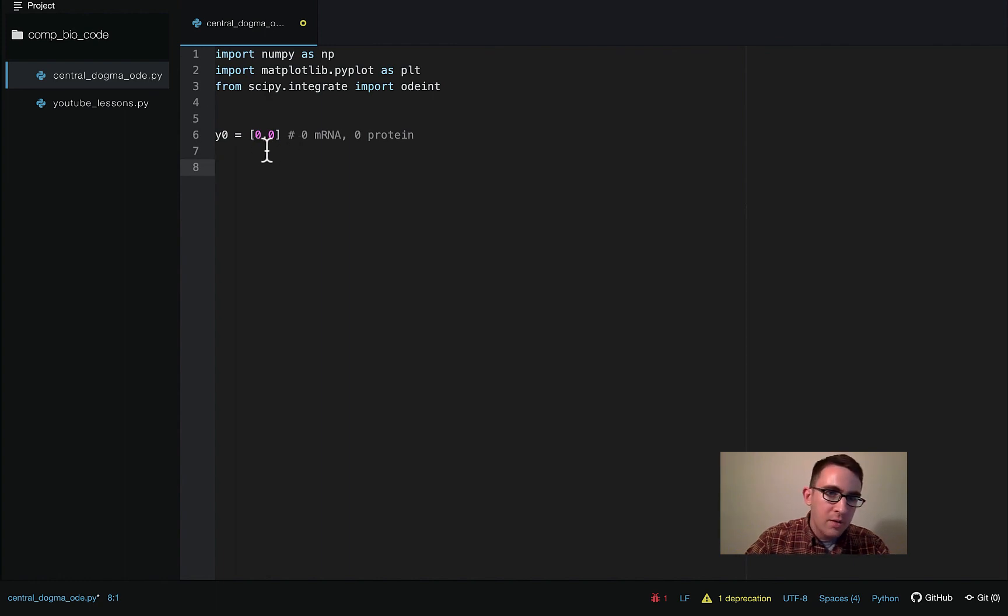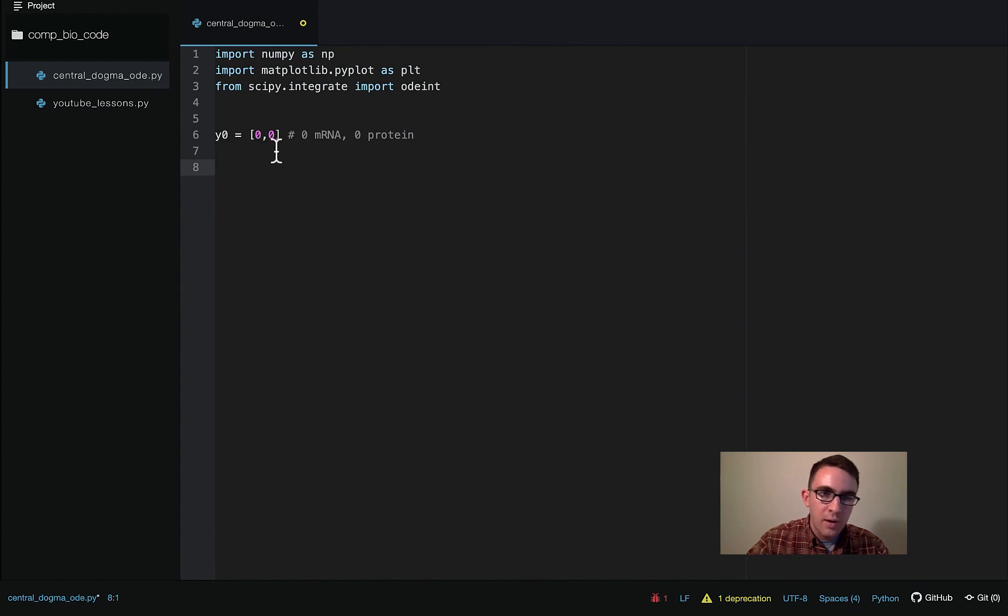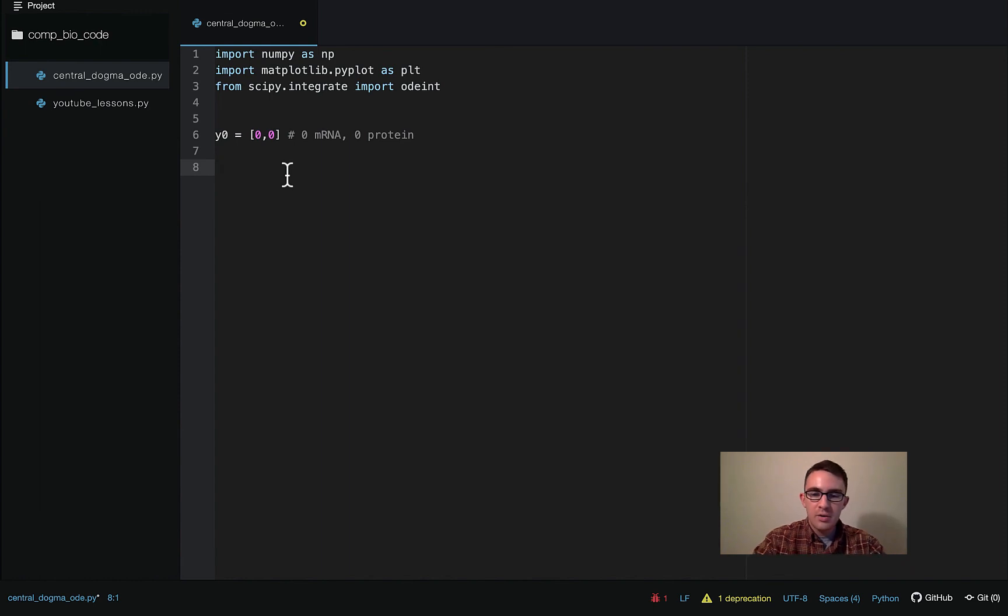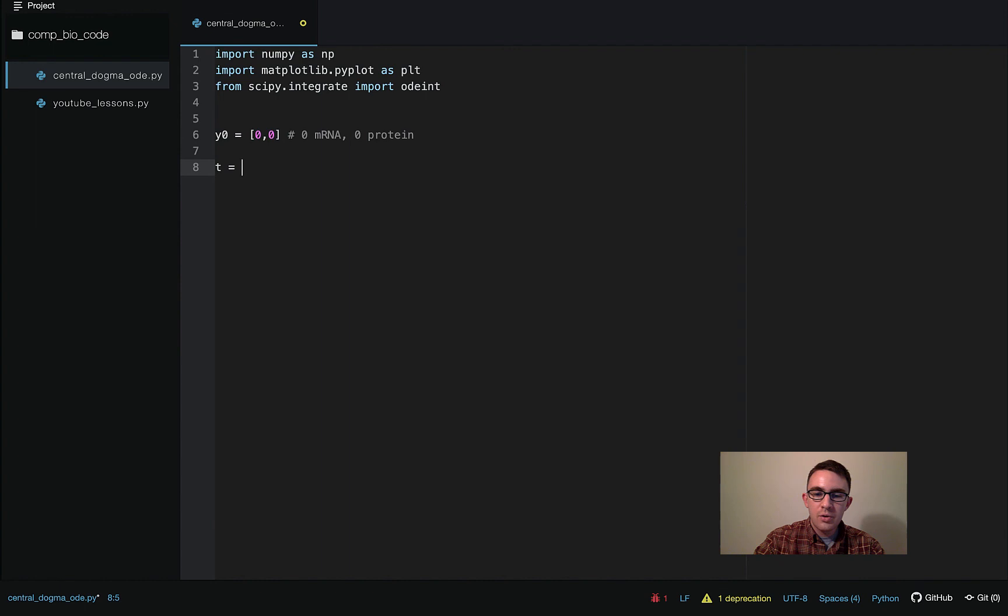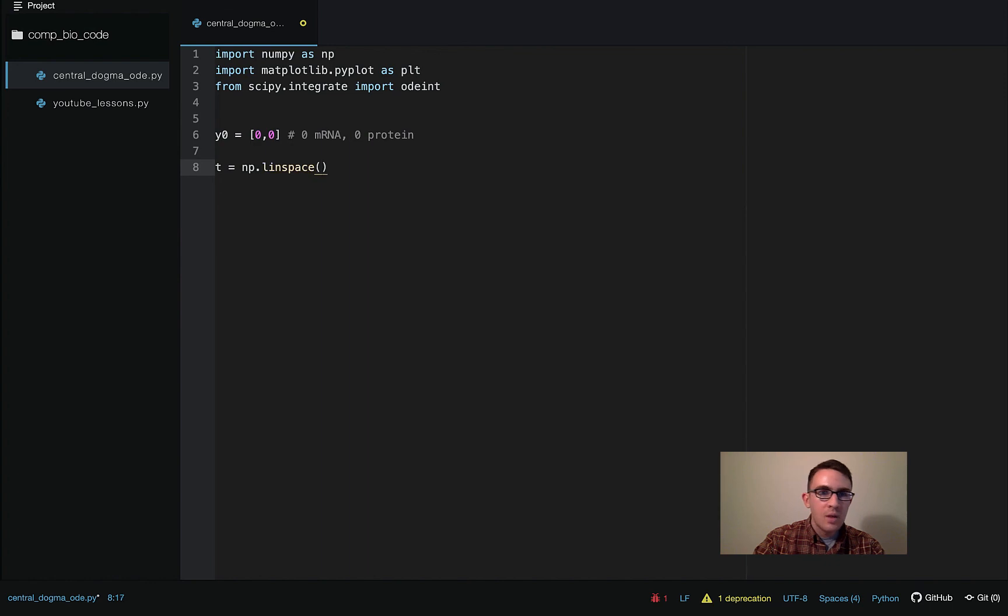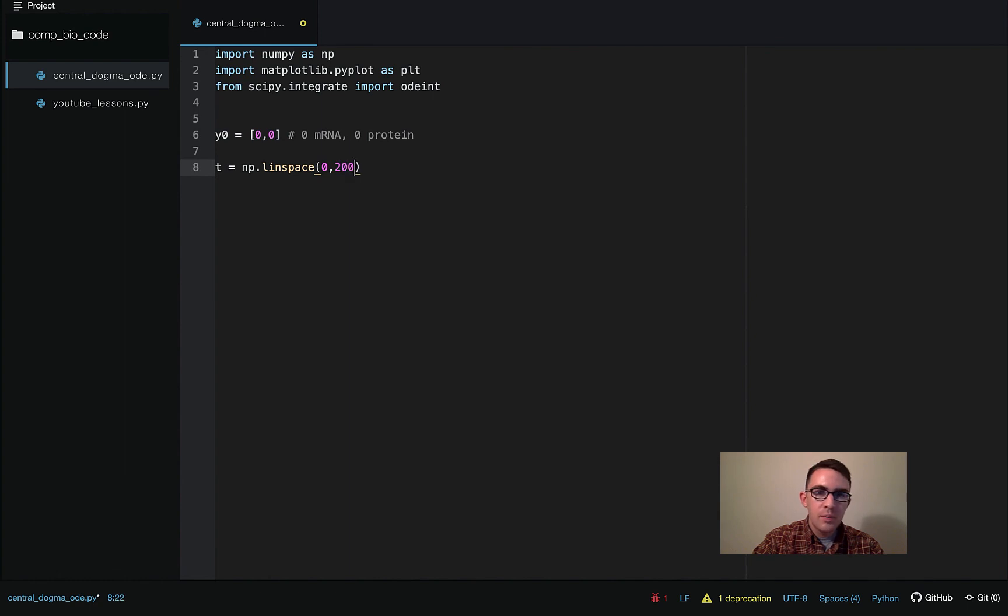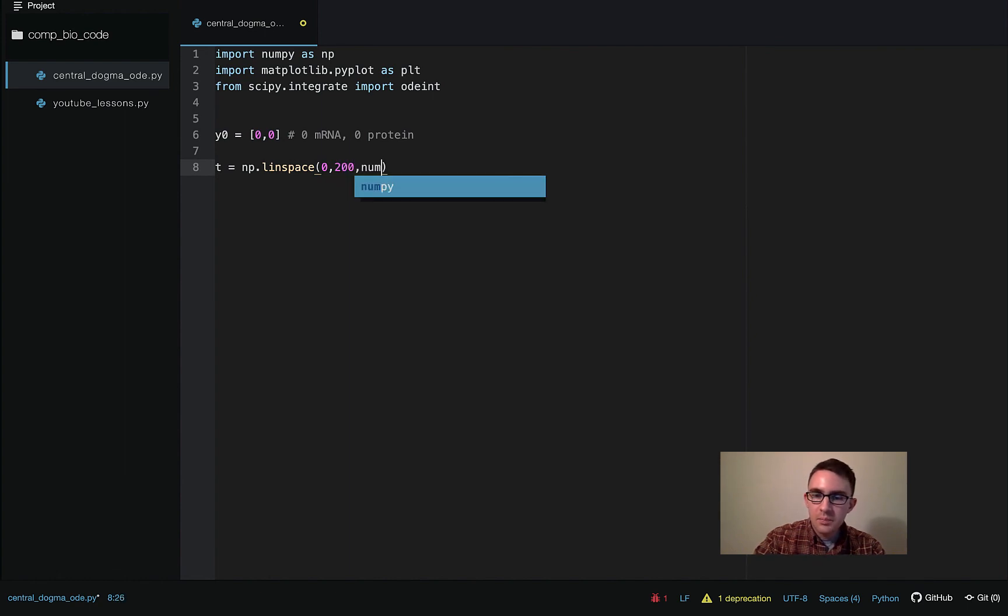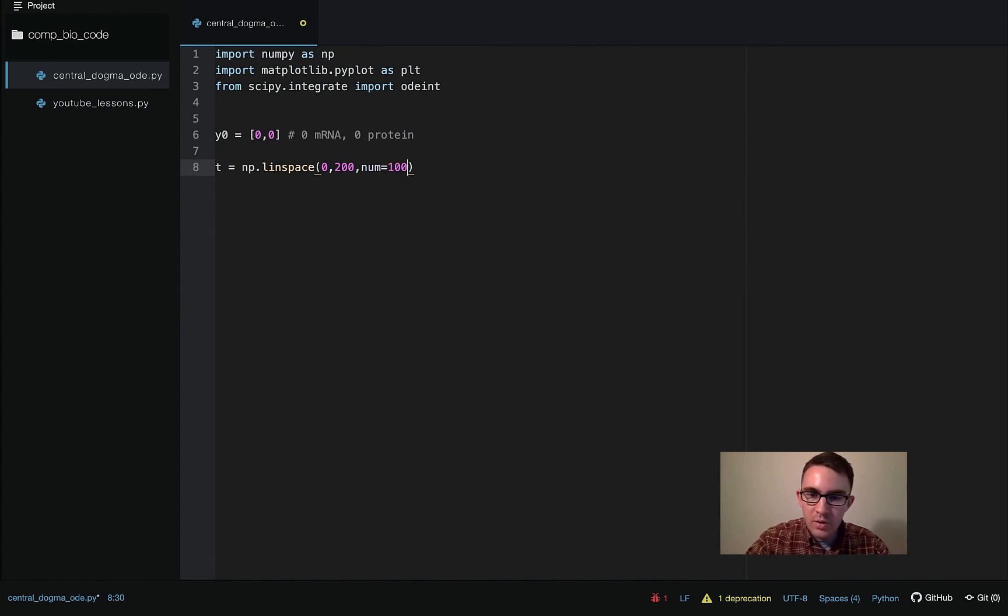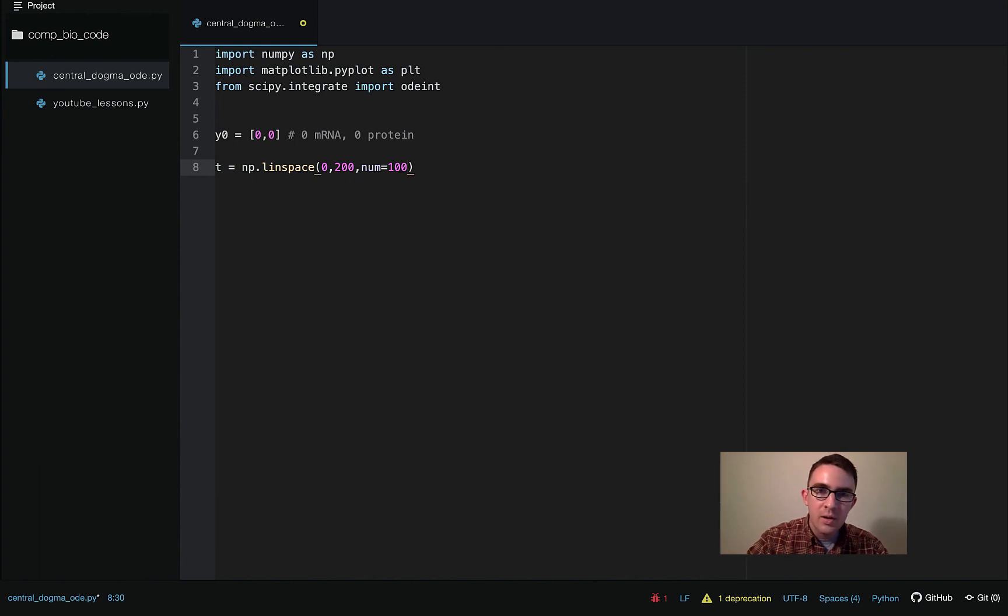You can make these really whatever you want. But I think just keep things simple, start with both zero for now. But you can play around with it too and try out different initial conditions. And then the next thing is the time points we're going to be solving over. So we're going to use numpy dot linspace, starting point zero, end point 200, and num equals 100 just means that there's going to be 100 different time points in this span that we're solving.